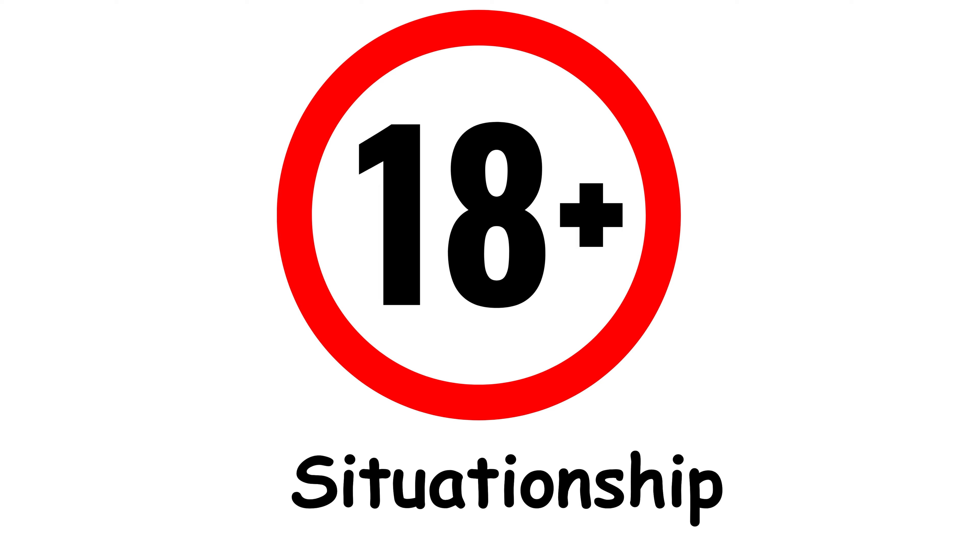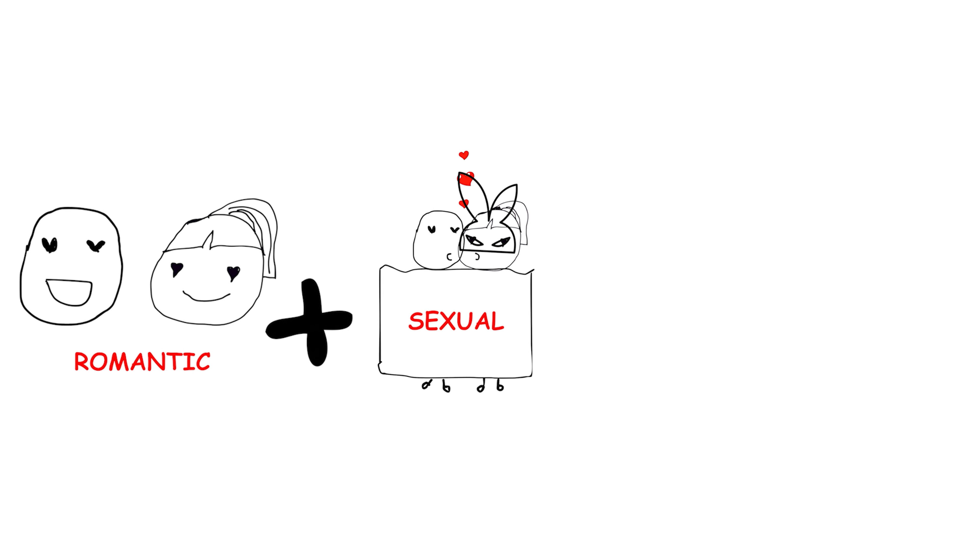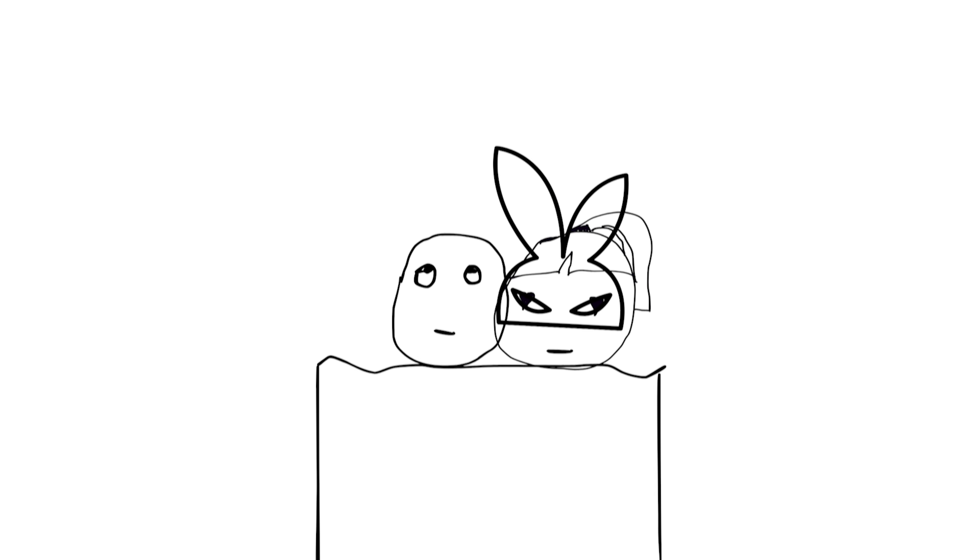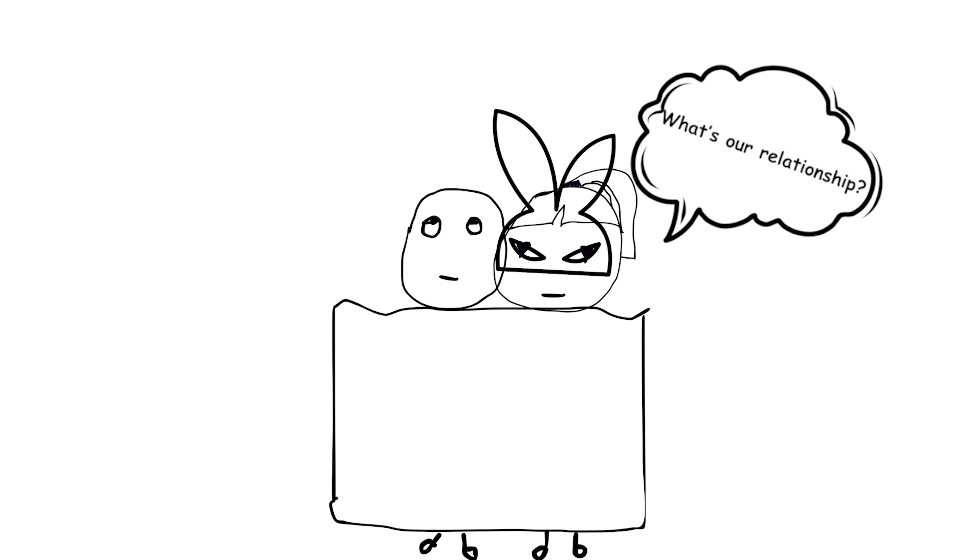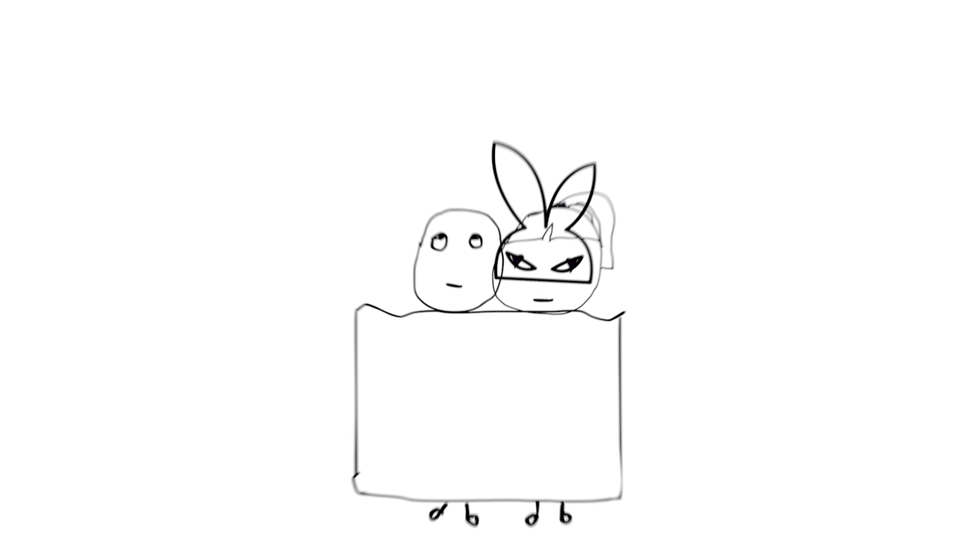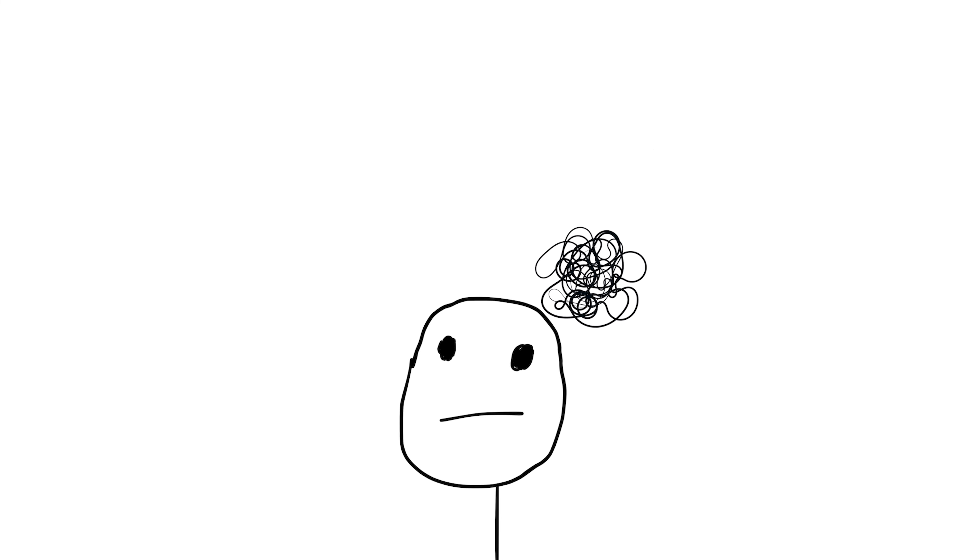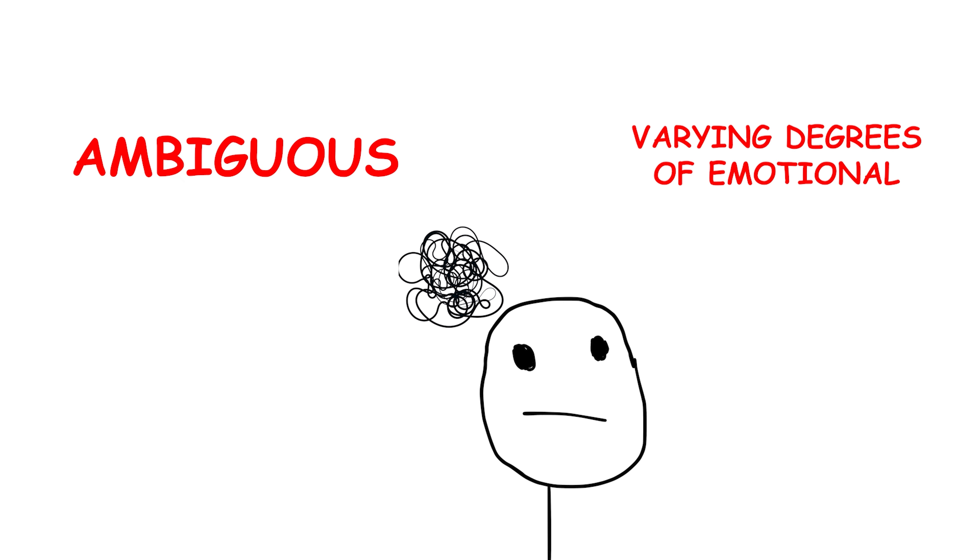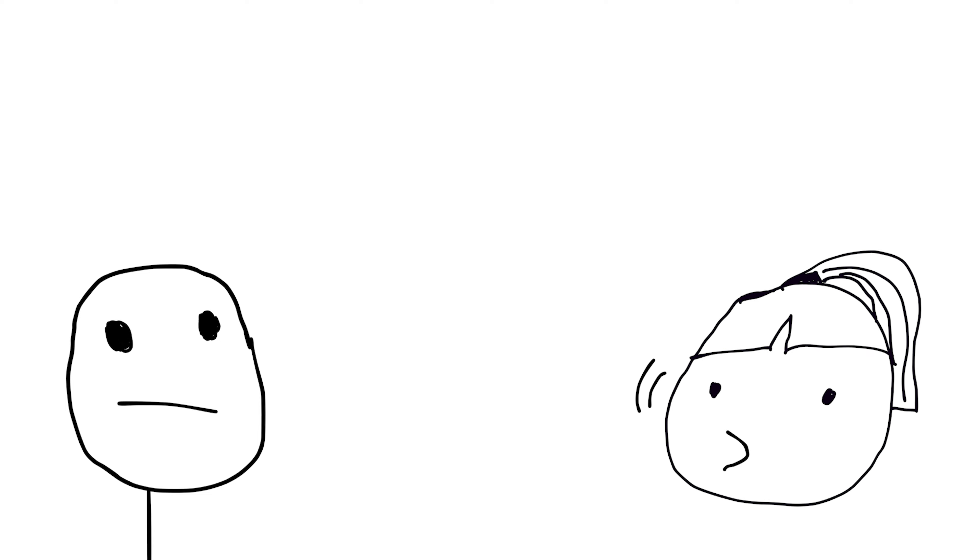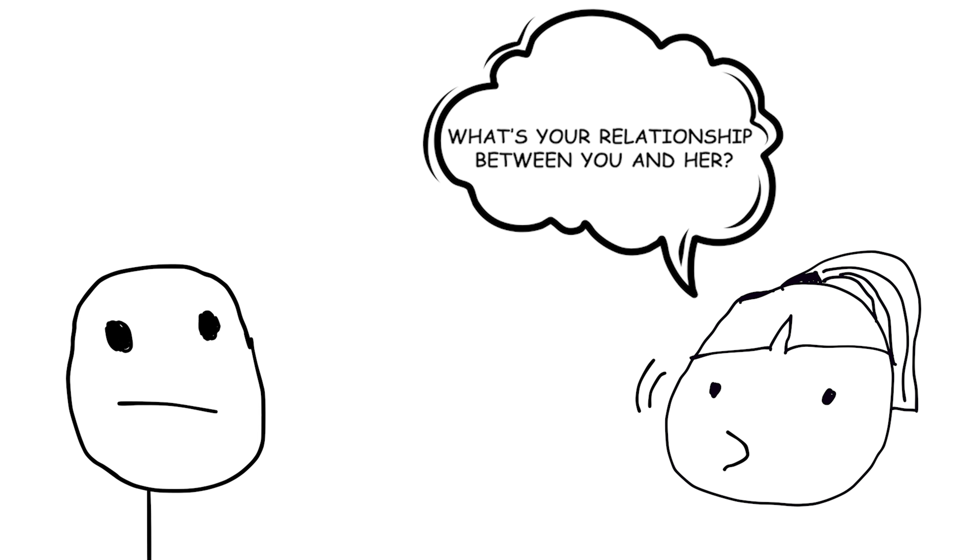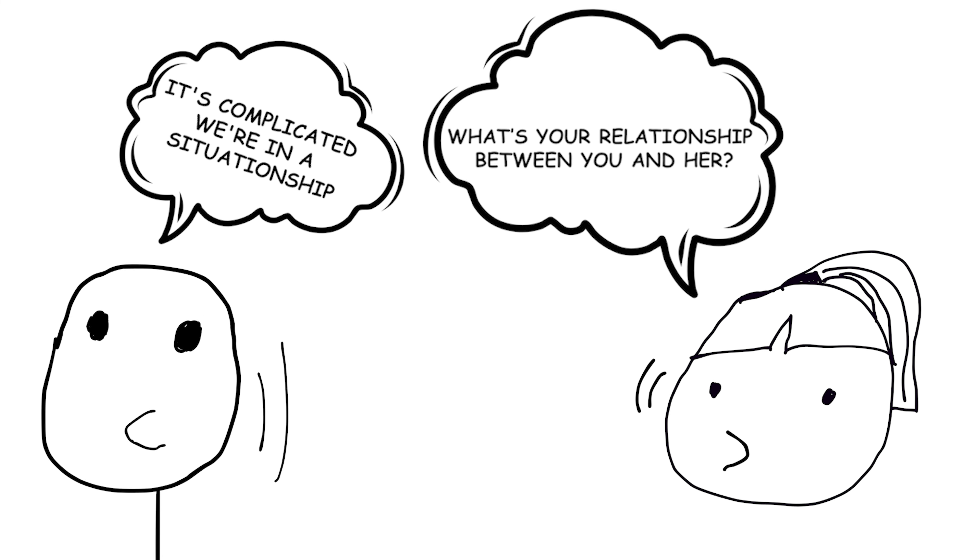Situationship. This term describes a romantic or sexual relationship that lacks clear boundaries or commitment. It's often used to describe a dynamic where two people are involved romantically or sexually without explicitly defining the nature of their relationship. Situationships can be ambiguous and may involve varying degrees of emotional involvement. For example, if someone asks about the status of your relationship with a certain person and you're unsure how to define it, you might say, It's complicated. We're in a situationship.